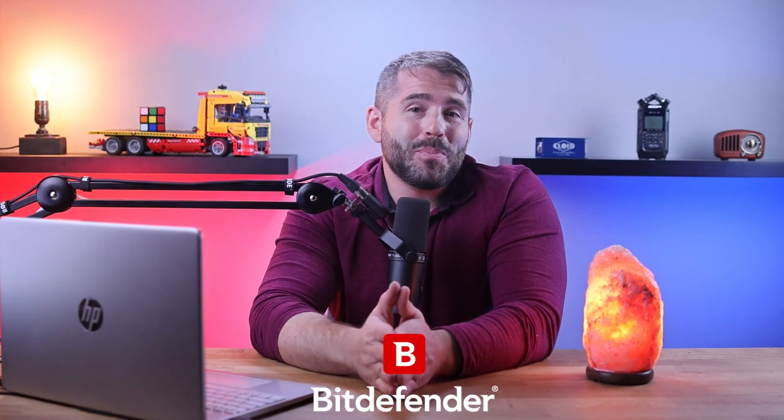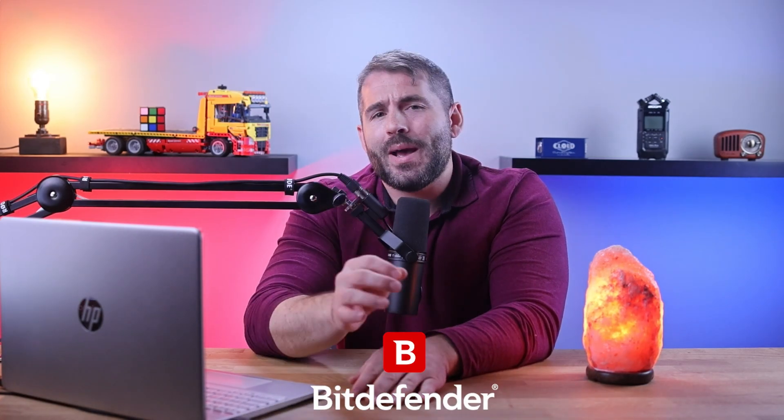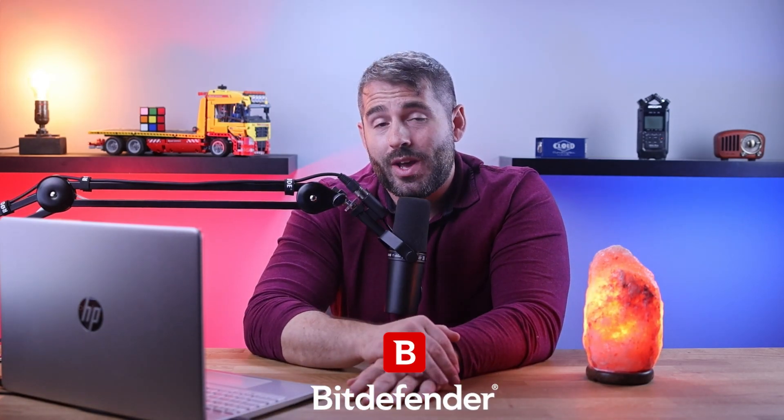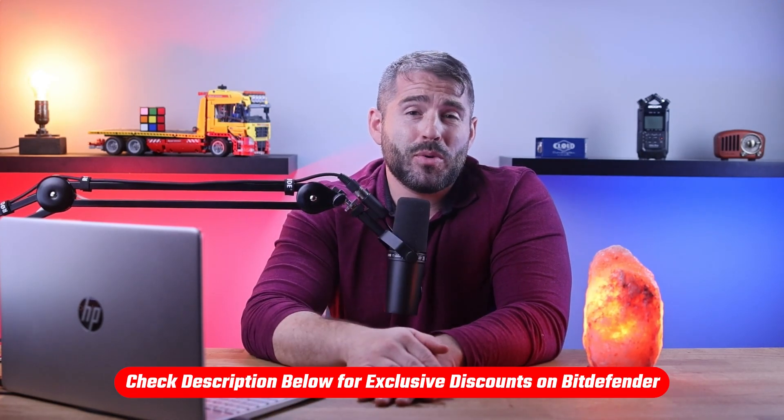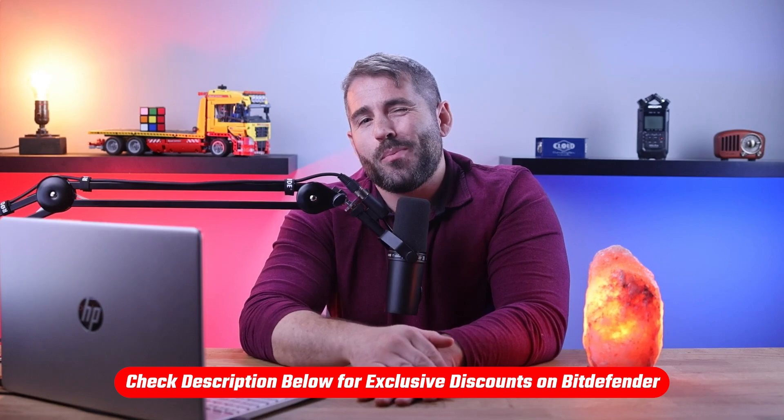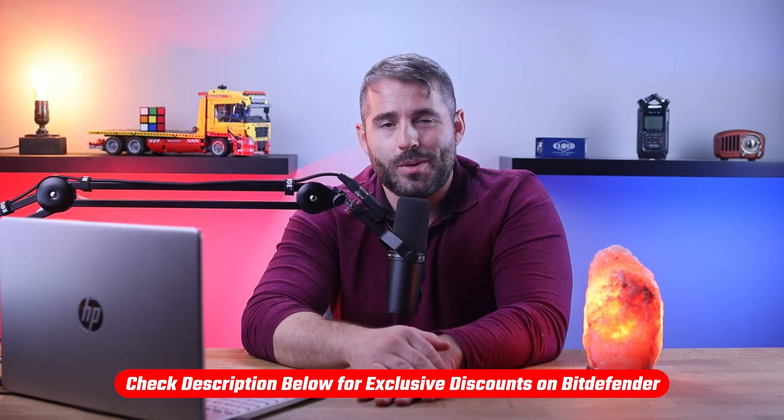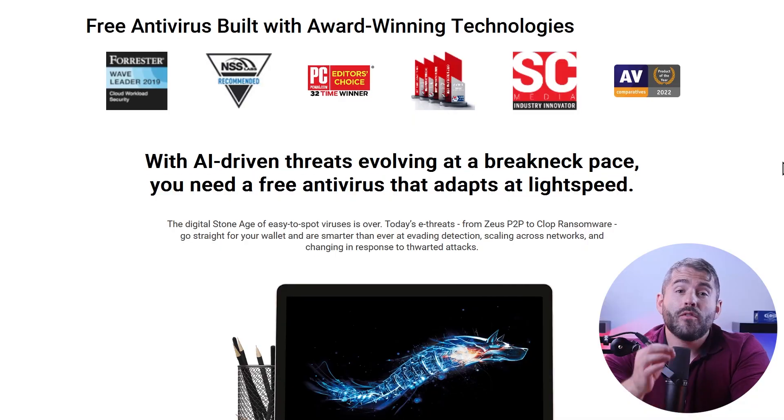So since I've already done the research, today I'll go over Bitdefender, one of the best antivirus providers available. And if at any point you decide to check Bitdefender out, check out the link in the description below to get a nice discount off your purchase, which you won't get by going right to their website. Alright, let's get into it.